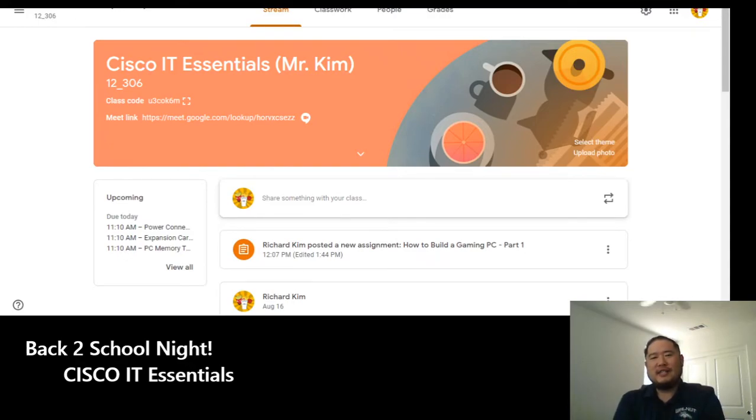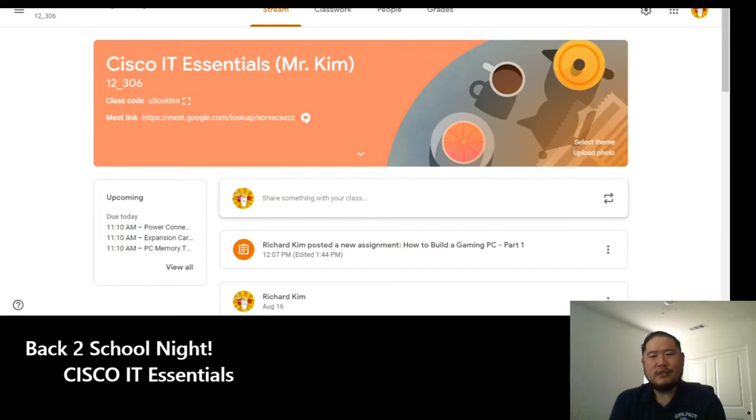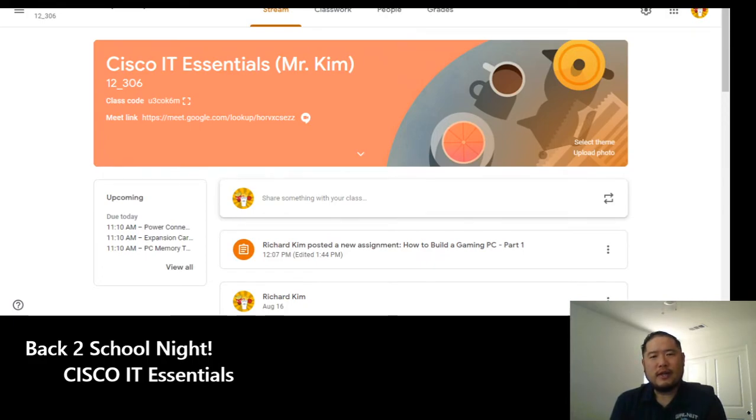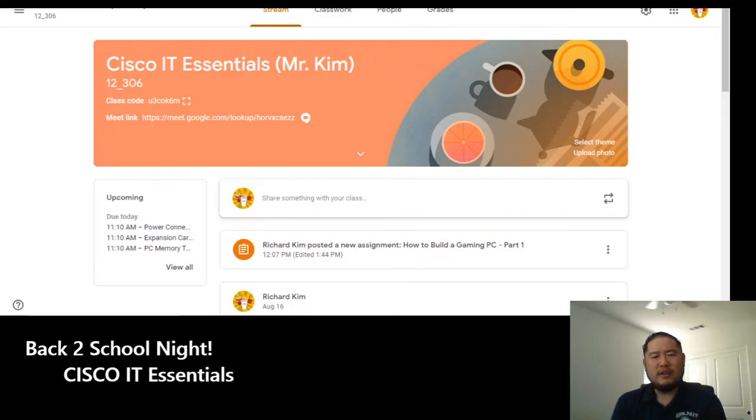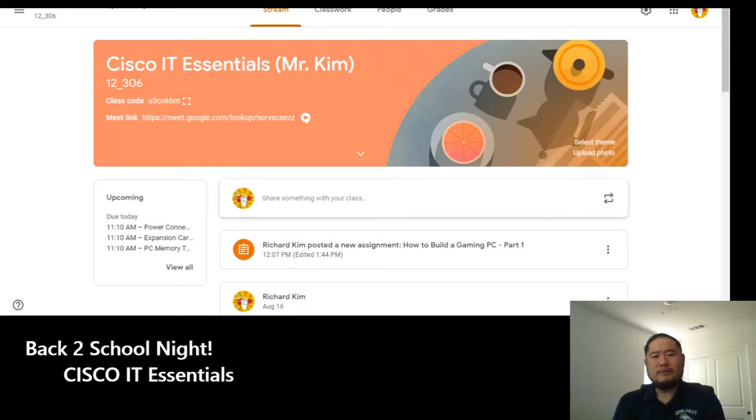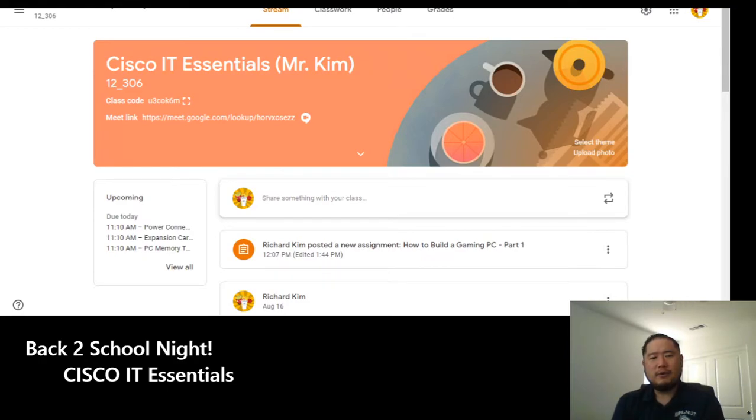This class is an exciting opportunity for students who want to venture into a career in IT. This class, through Cisco, allows them to learn about computing, the ins and outs of a computer, and it's the introductory class that's a great gateway to getting a career, or at least getting a job, right out of high school in the career of technology and IT.